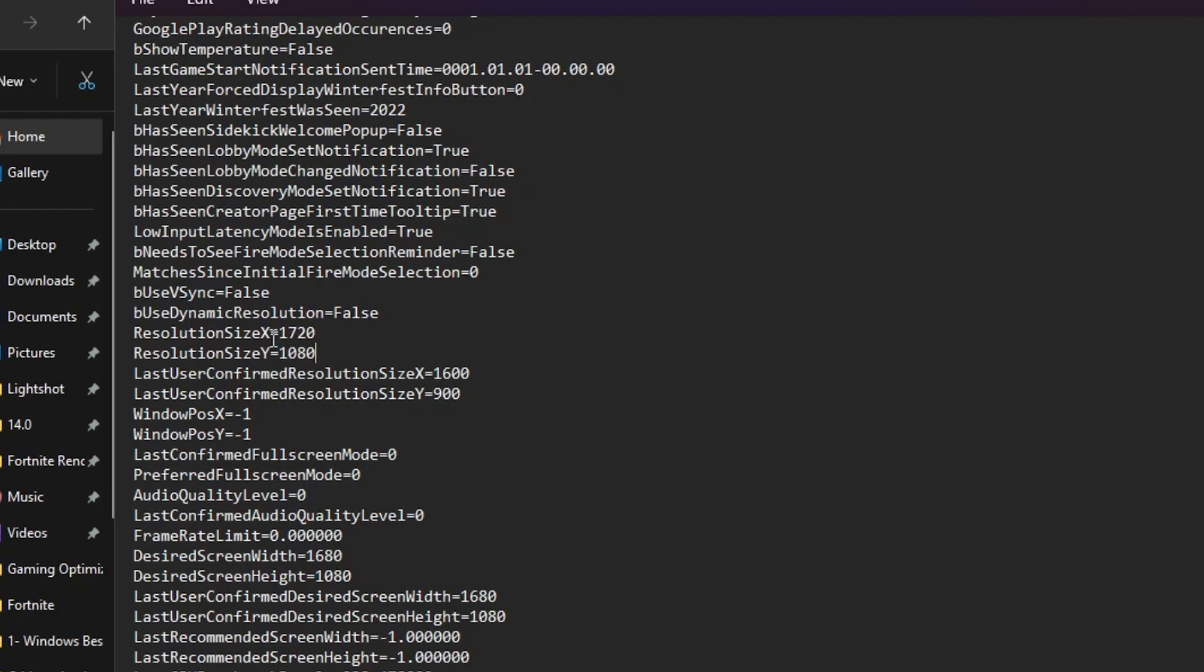This is the resolution most pro players are using in Fortnite for getting better FPS. Once you change this resolution, copy it from here, go to DesiredScreenWidth and paste this resolution. Go to DesiredScreenHeight and type 1080. Once you change the settings, scroll down and you will find the Scalability Group.